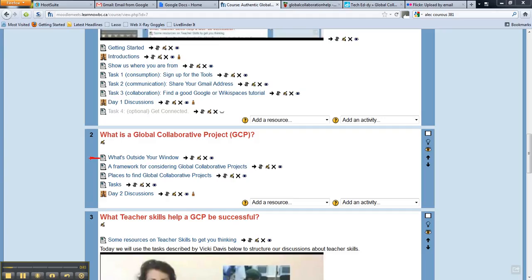If you open up that resource, I've started a Flickr account for this course. I put the email address in there that you can use to email photos taken from your mobile devices up to our Flickr account. We have people from all over the world in different time zones and different parts of different countries in this course.